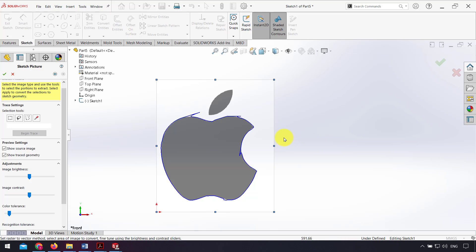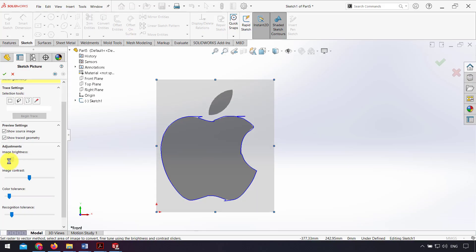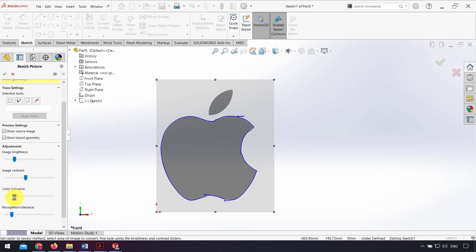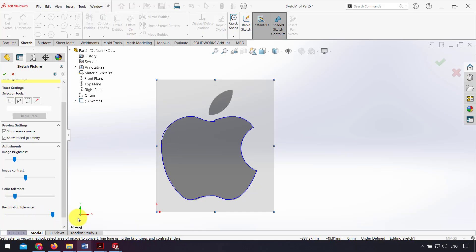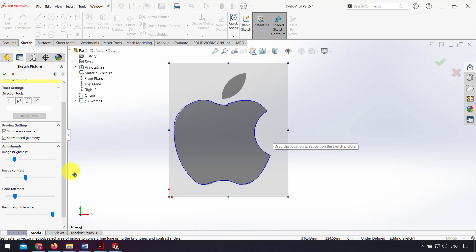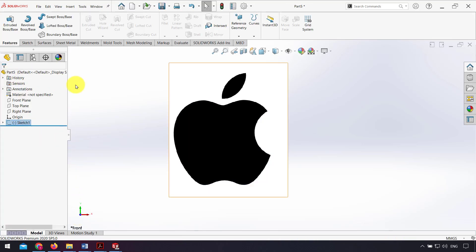And from adjustment I can change the image brightness to change the quality of my sketch, image contrast, color tolerance, and recognize tolerance. And after that I click OK.